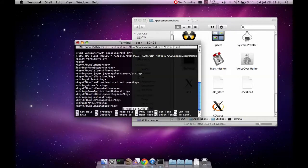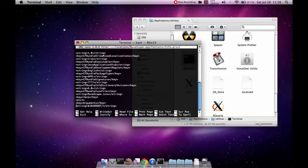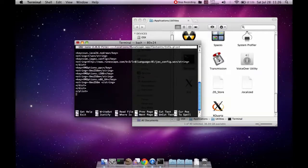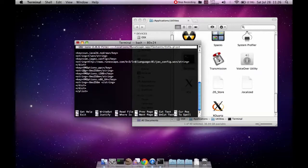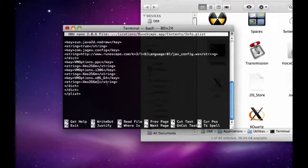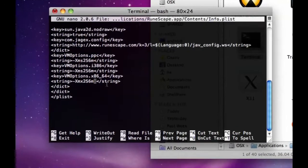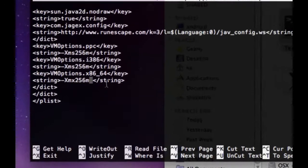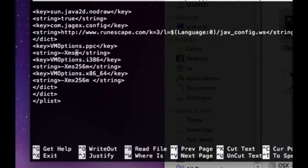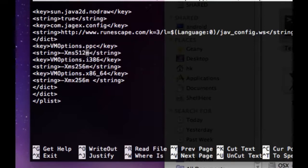Use the arrow keys to go to the bottom of the file and you should see something like string dash xms250m. What you should do is change the numbers to something higher. What we suggest is 512.